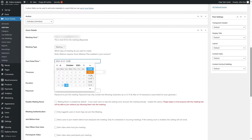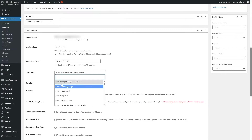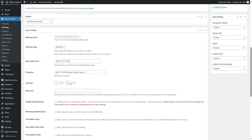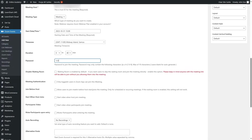You can select when the meeting will start using the calendar and also set the time zone. This is also where you set the meeting duration. Note that in the free version of Zoom you won't be allowed more than 40 minutes per class — you'll need to upgrade to a paid plan for longer sessions. You can also add a password to your Zoom meeting.